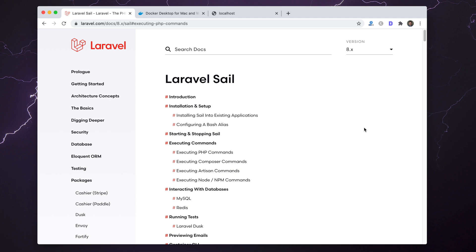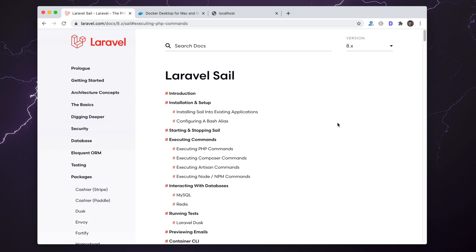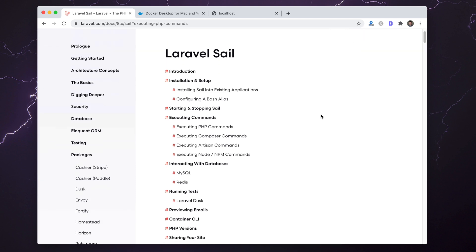All you need is Docker and just a couple commands to get started. It's going to spin up basically PHP, MySQL, Redis, Postgres—it just depends on how familiar you are with dockerized containers and setting up the correct services you need.